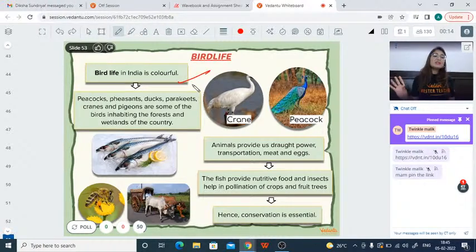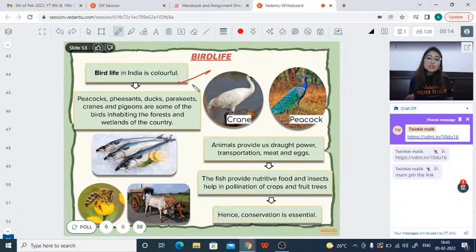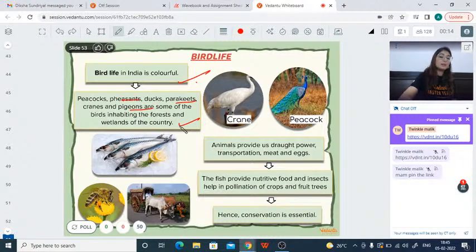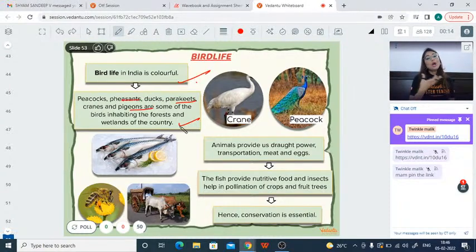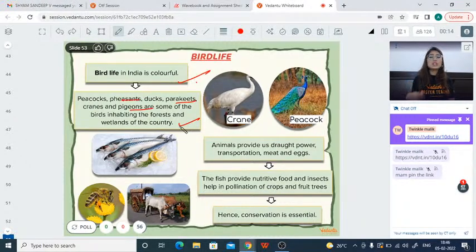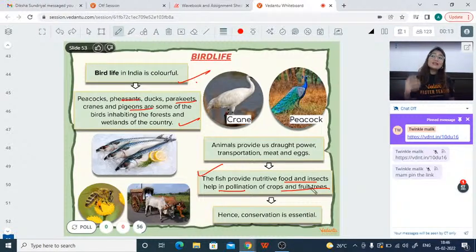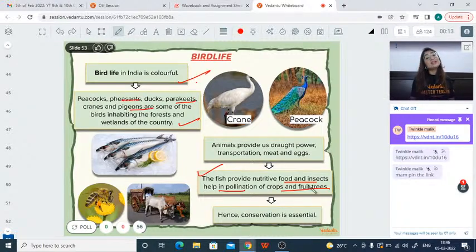India's bird life is very colorful — parrots, peacocks, doves, ducks are common. In jungles you'll find even more exotic birds and parakeets. These animals and birds play many important roles and responsibilities in the ecosystem, contributing to the interdependent web of life. Plants, animals, and insects are all equally important and need to be conserved.